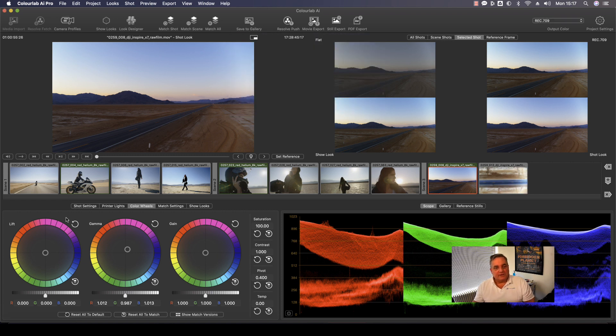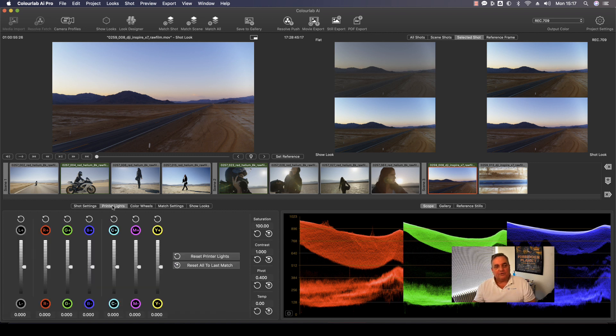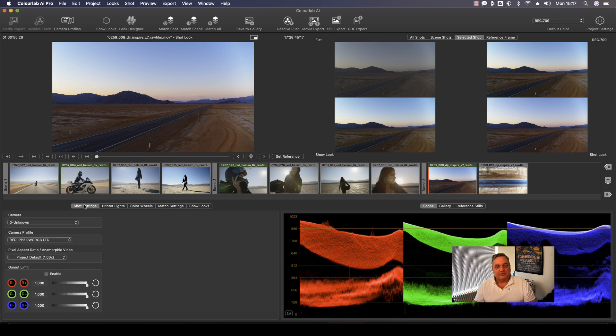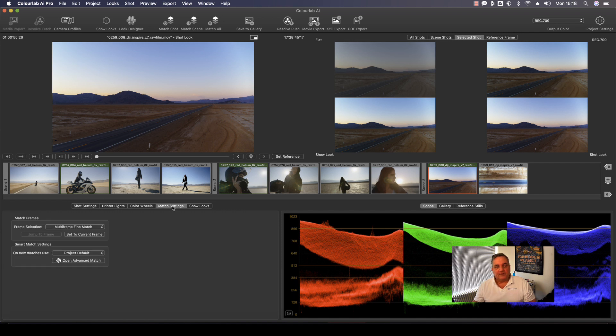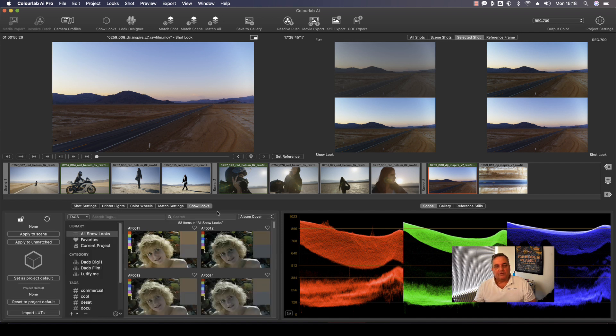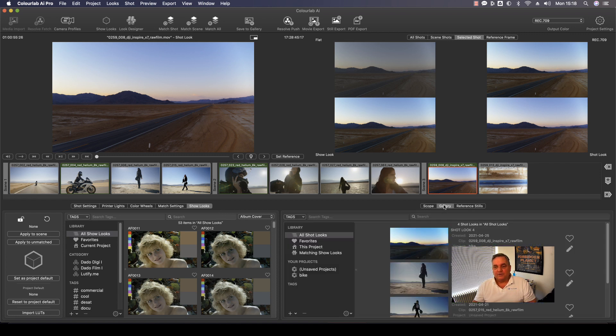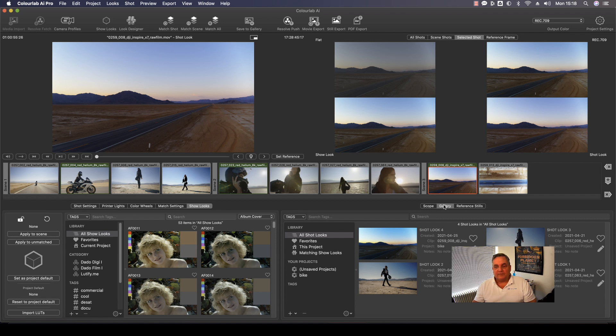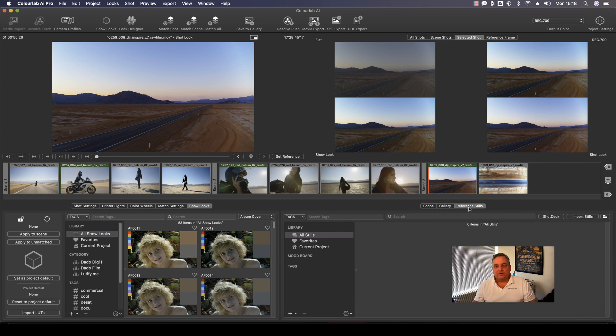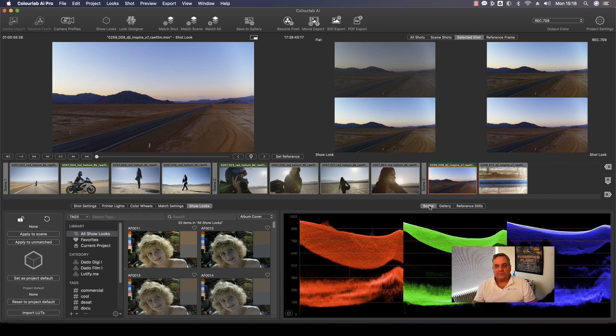Great. So as you can see here, in addition to the color wheels, we also have printer lights. We have our shot settings, match settings, and also our looks. And then also, as you can see, I've got my scopes here. We also have an image gallery and then also reference stills that can be loaded.